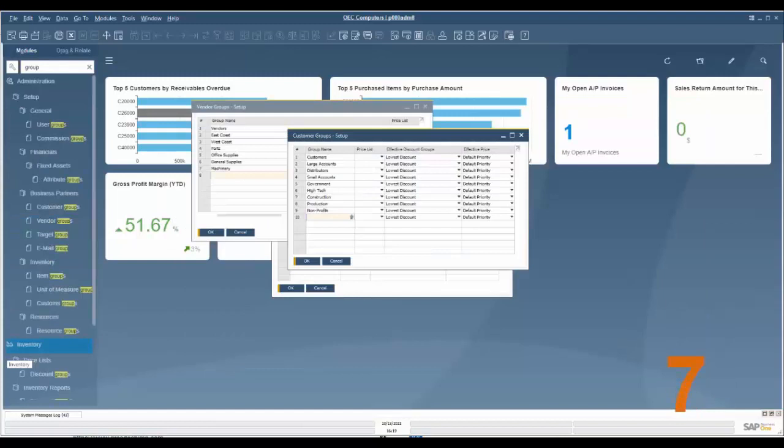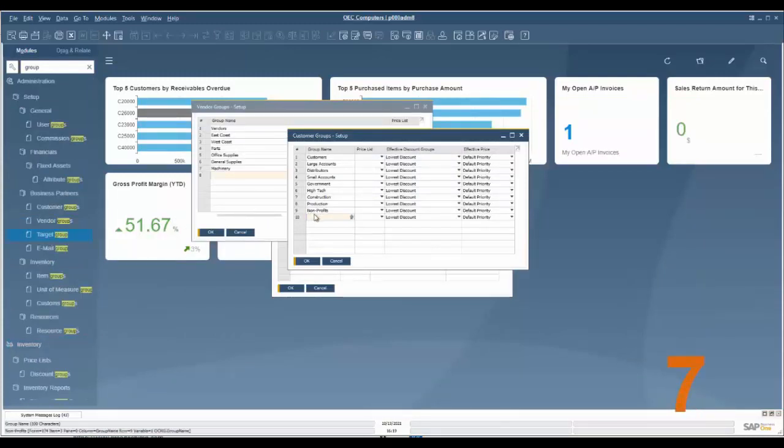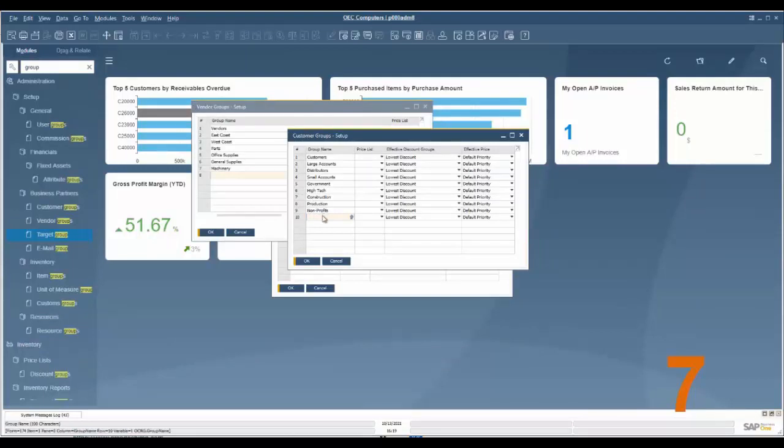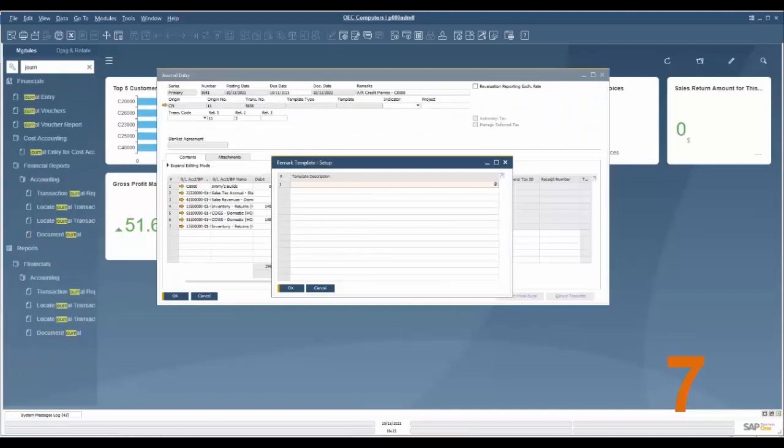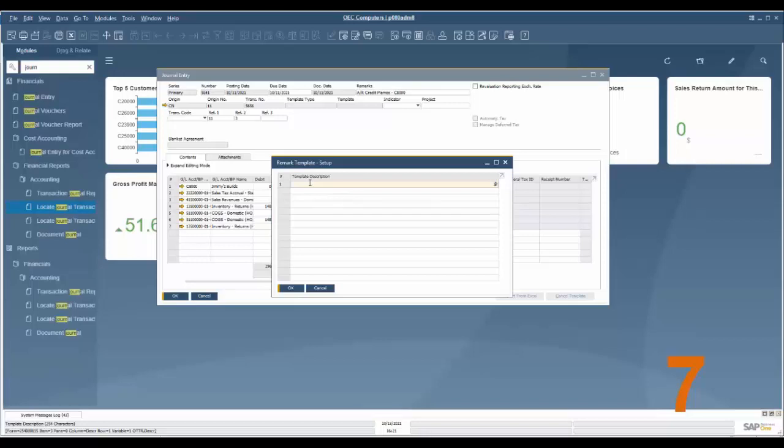Feature number seven is an increase in character limit on groups. Under for example vendor groups and customer groups, now as you can see in the bottom left these text limits have been increased to 100 characters. Also getting a character limit increase would be the remarks in general entry remarks, now increased to 254 characters.